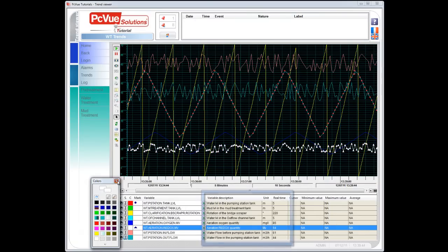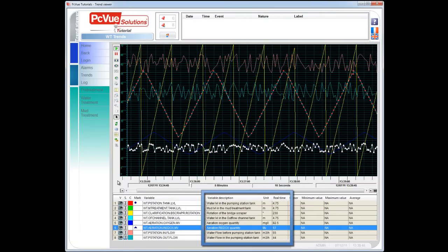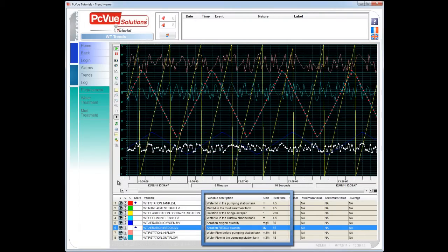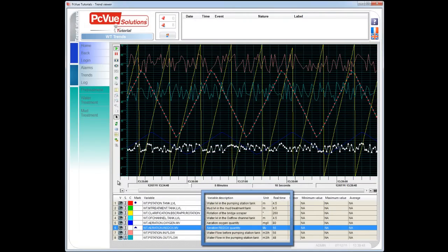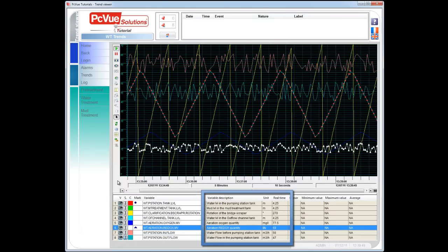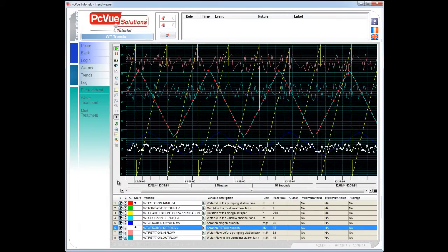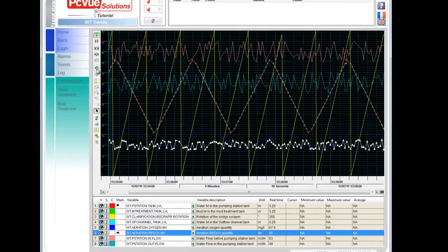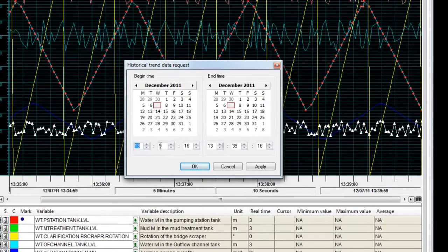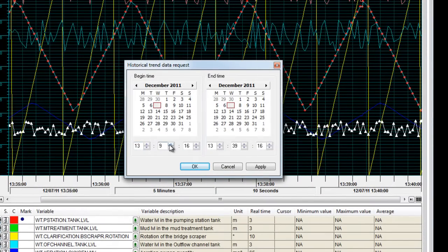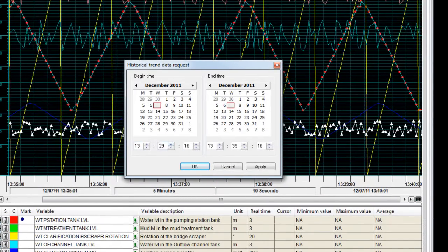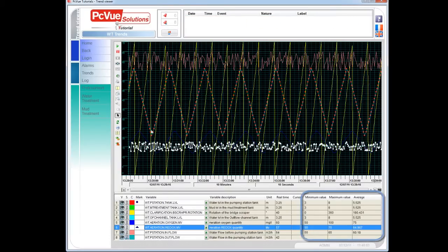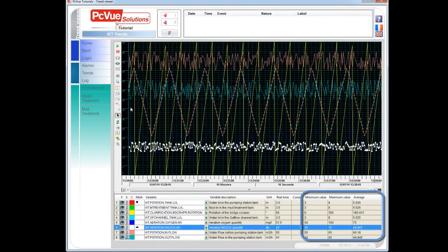The real-time value, the description of the unit of variables, are some of the many different types of information that can be displayed in the legend. The operator can also request trends for a specific period of time from the configurable toolbar. Some statistics can be then read from the legend.